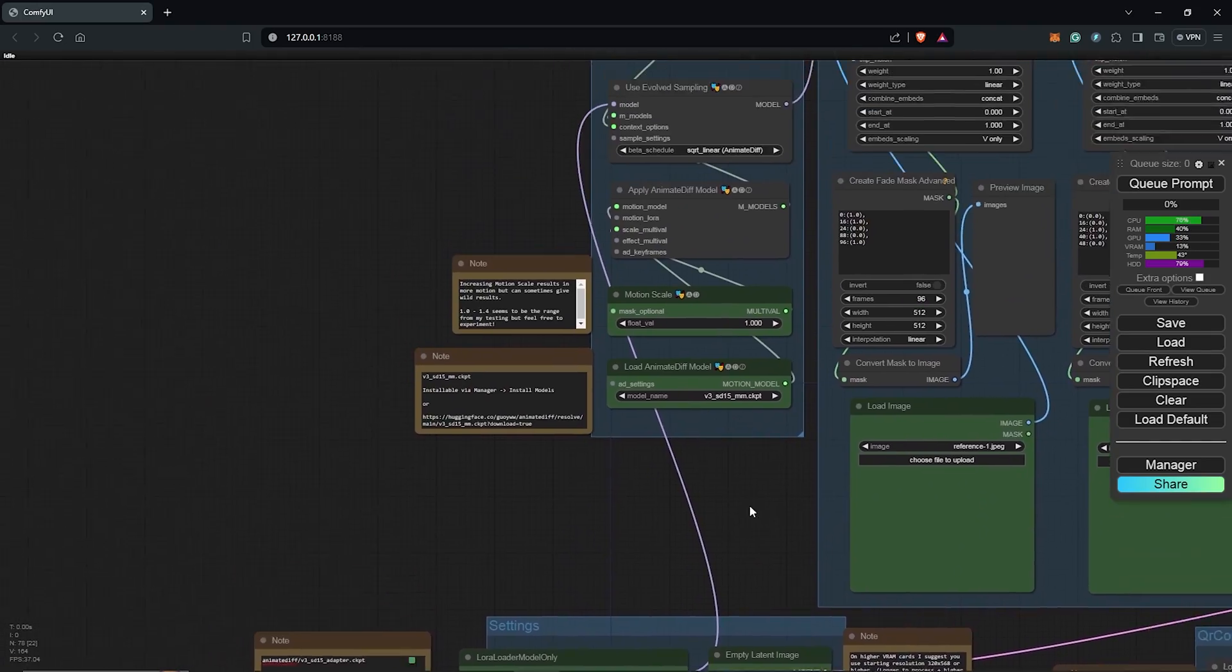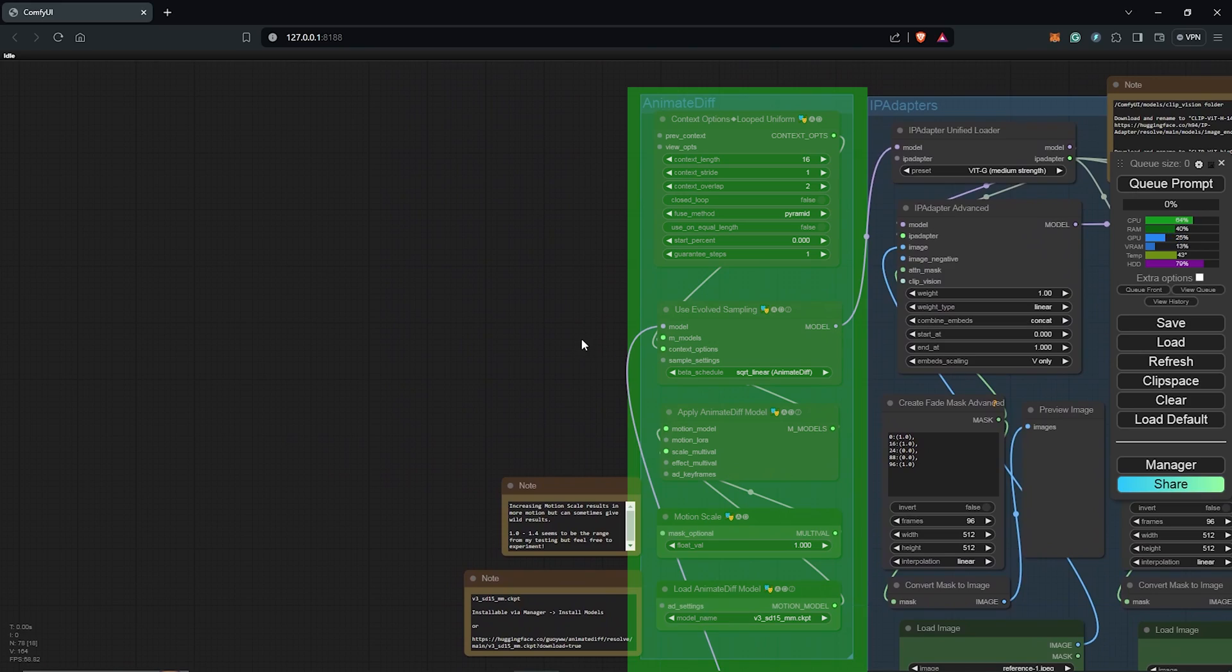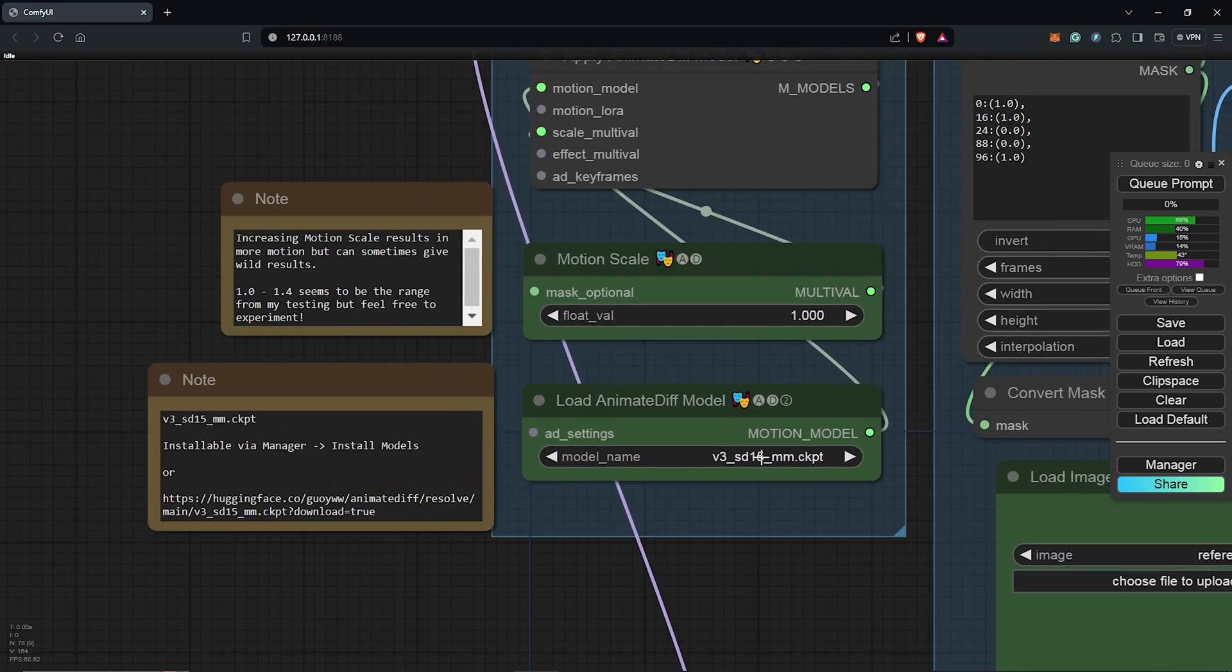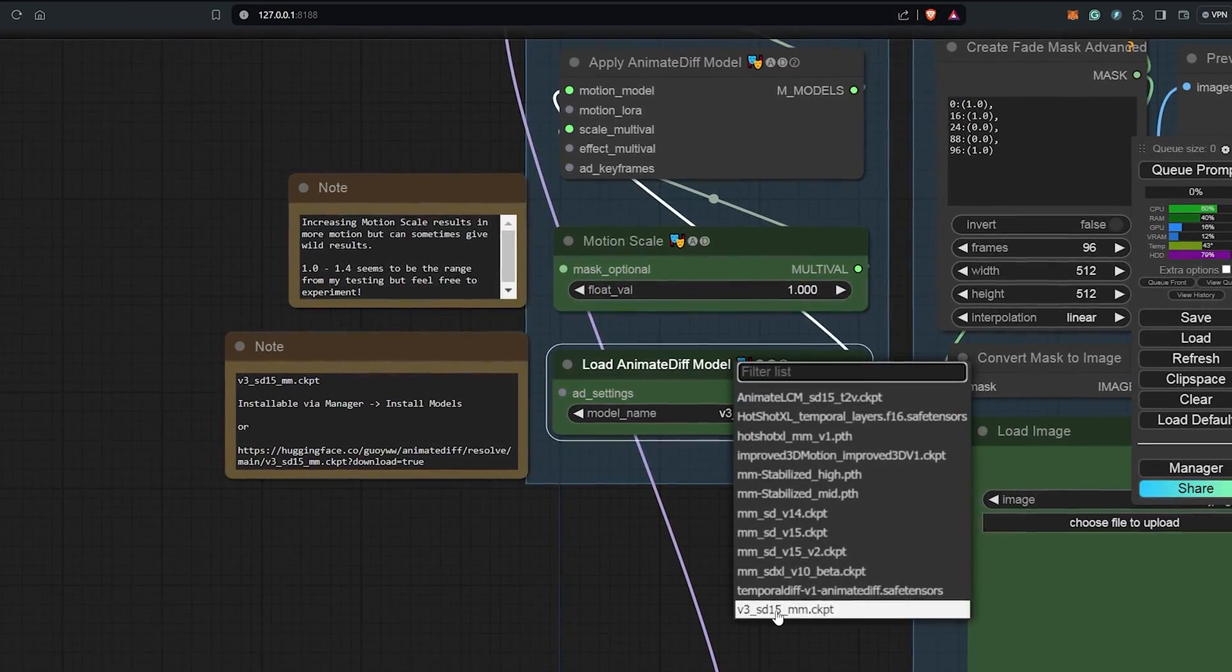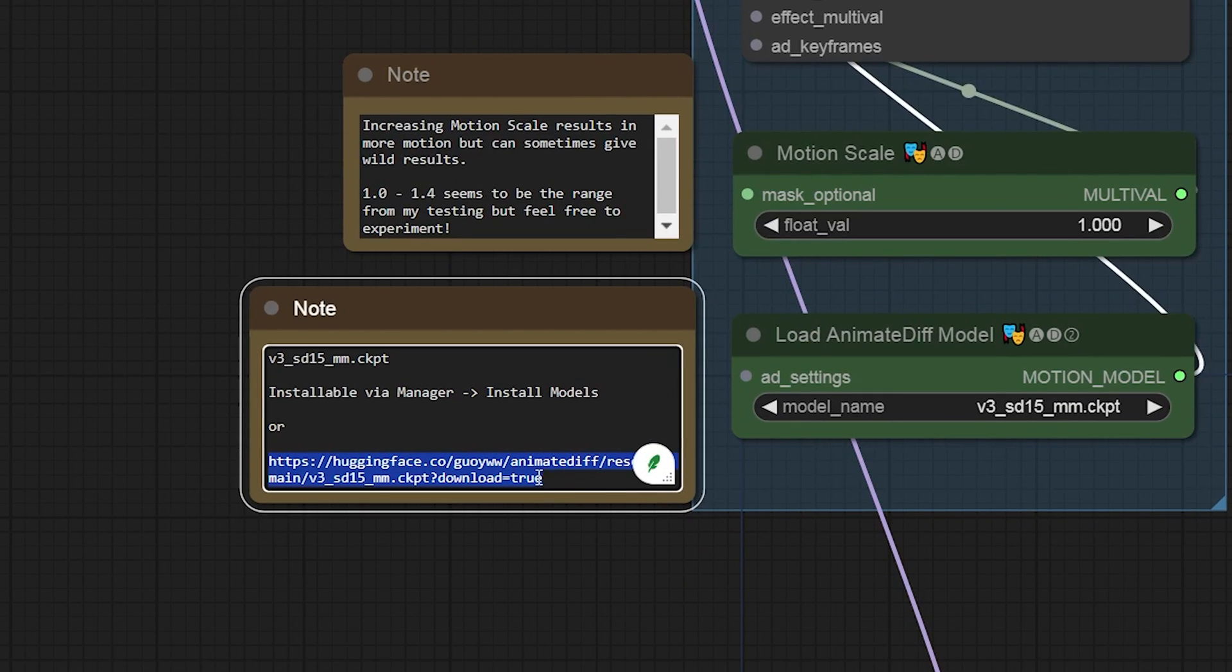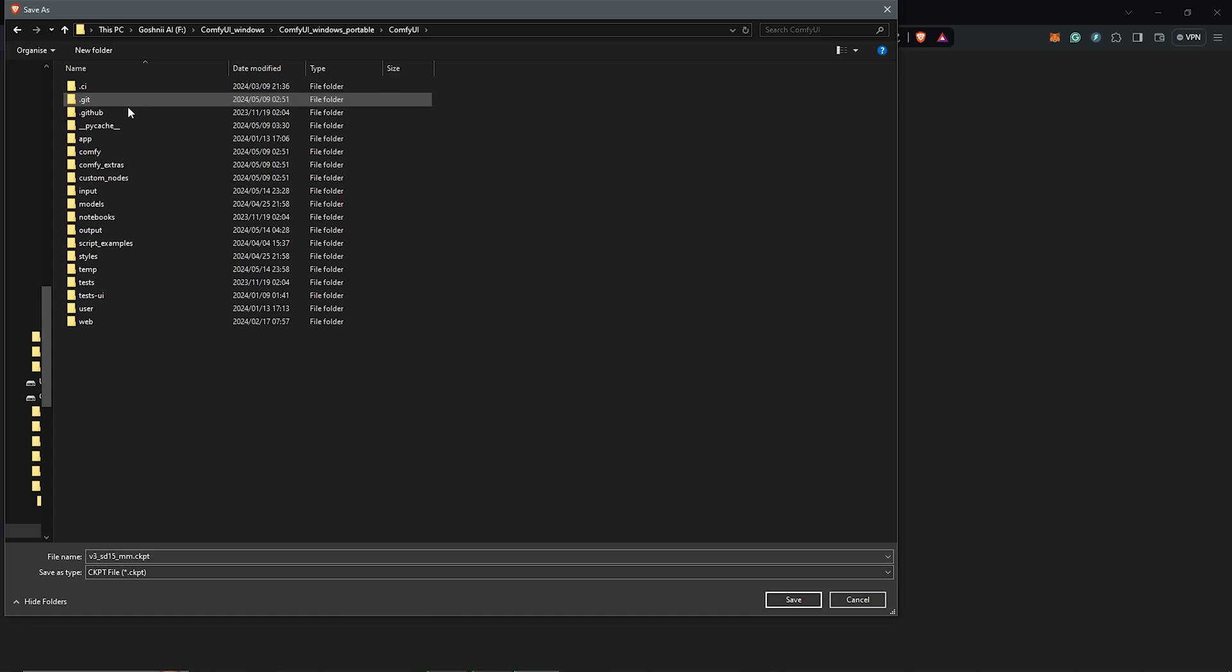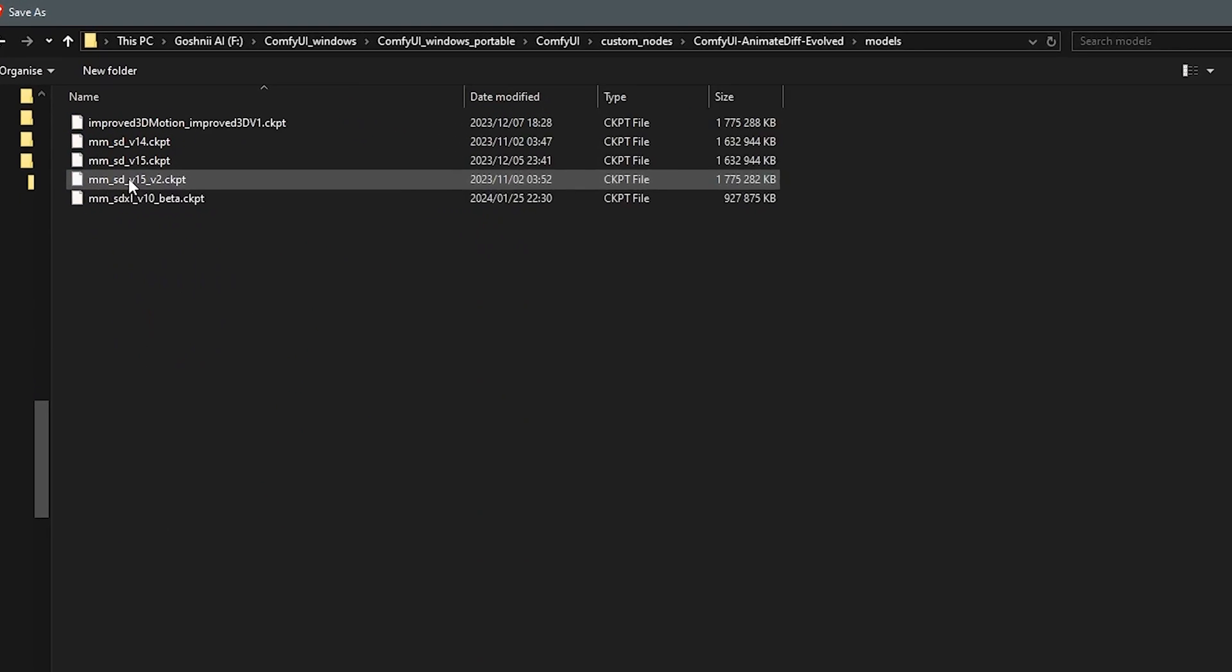Zooming out and scrolling up to the Animated Diff group. So in here, the workflow uses the V3 SD 1.5 model. If you don't have this, highlight the link in the nodes, right click and go to the link and also save this into your custom nodes Animated Diff Evolve Models folder.